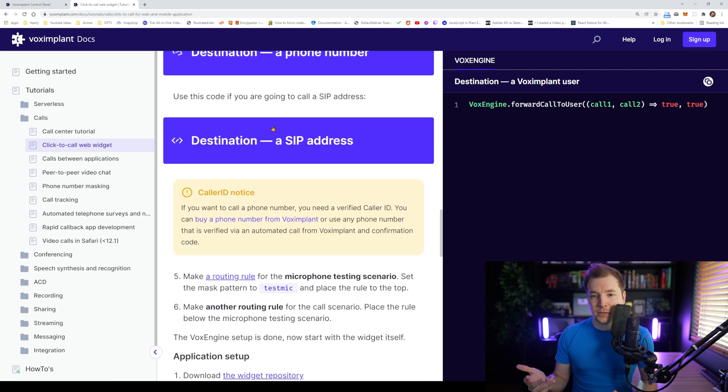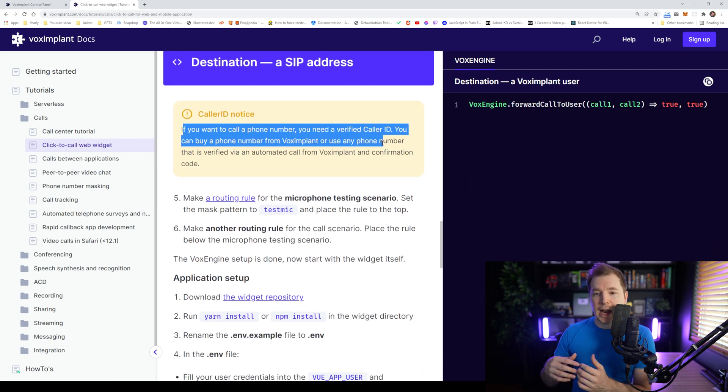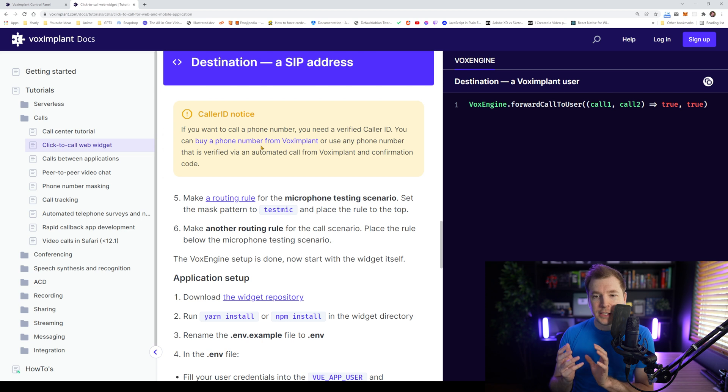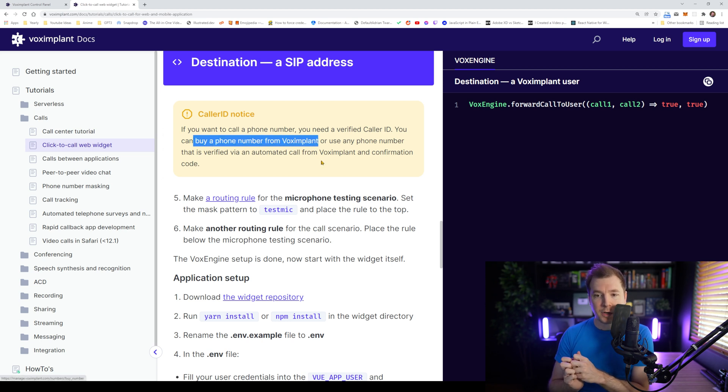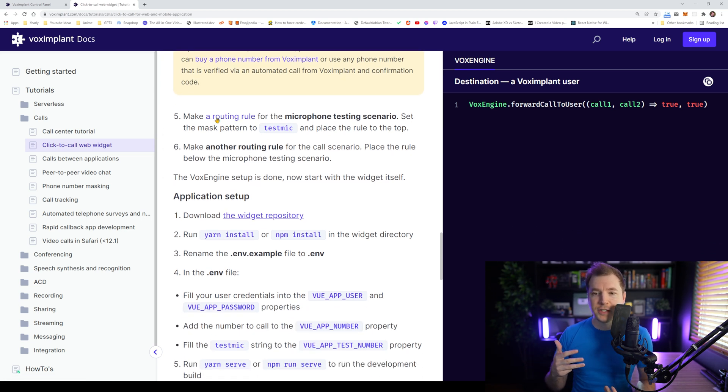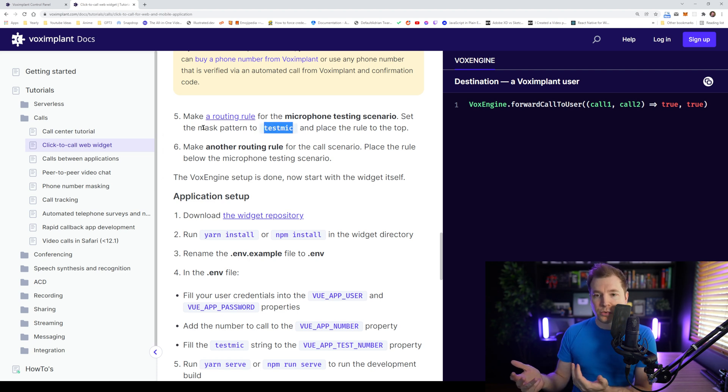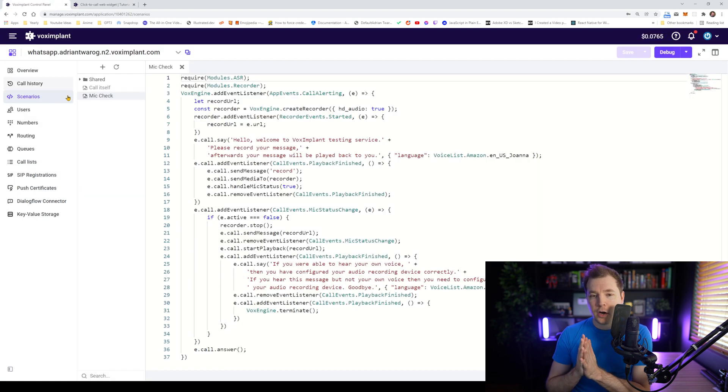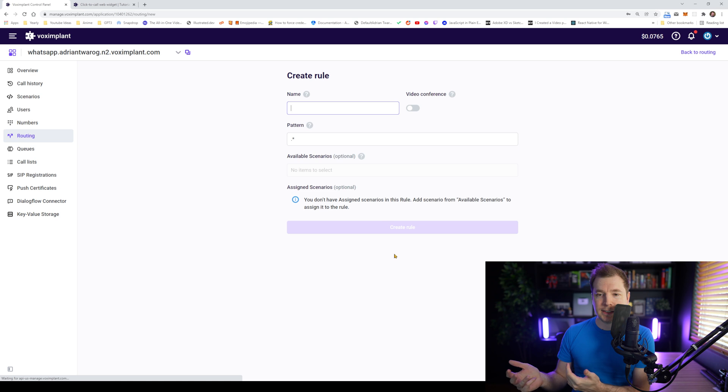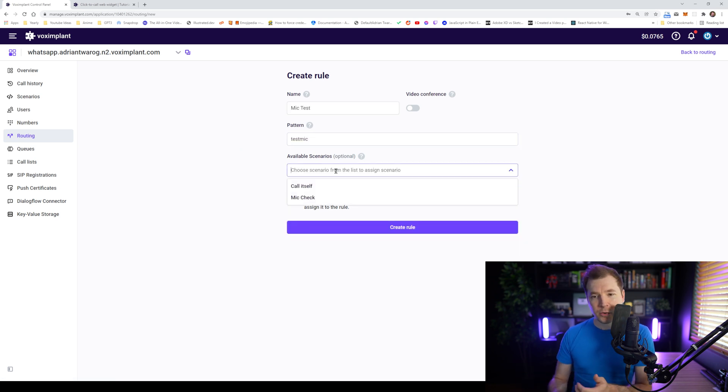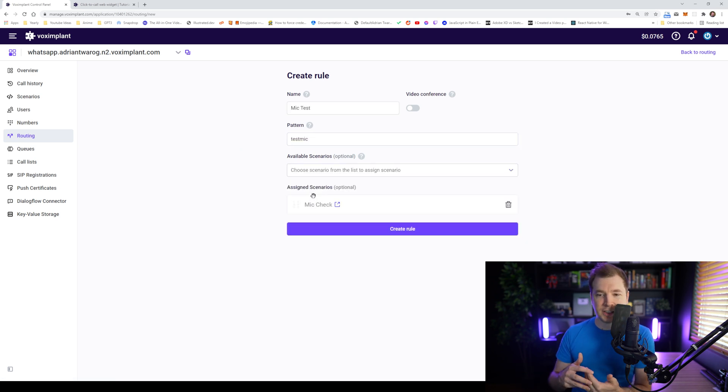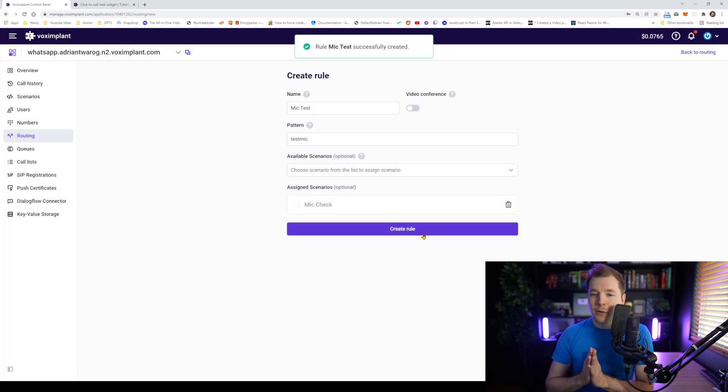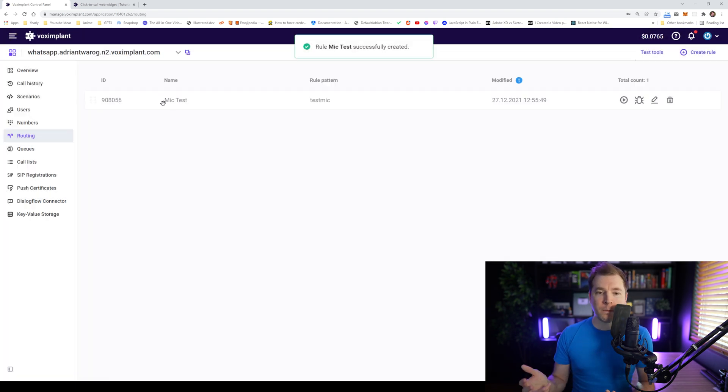And the next thing we need to do is some routing. Now, if you're doing an actual phone number that you're calling, you'll need to buy a phone number from Vox Implant, but I'm not doing this. I'm just using an existing call. So next, I need to create a routing rule to test the microphone. So we're going to copy this code across here to the routing. And we want to test mic. So the test mic uses the pattern test mic, which is easy enough, and we'll attach it to the scenario of mic check. Simple enough.